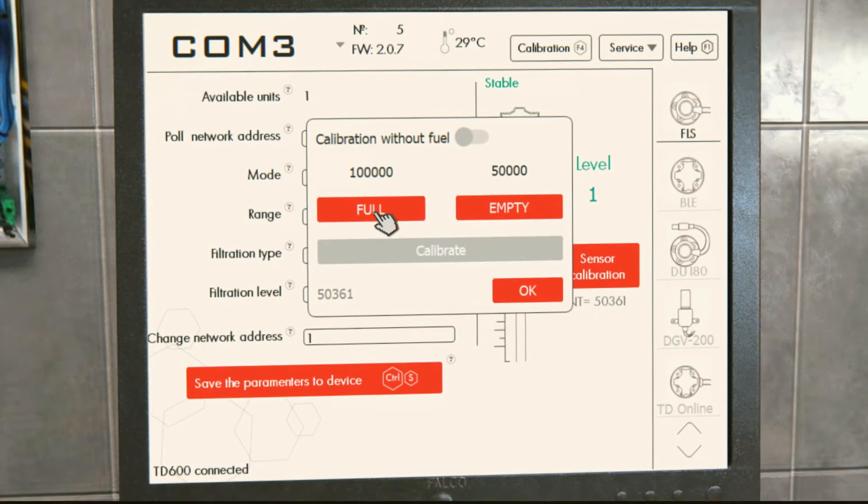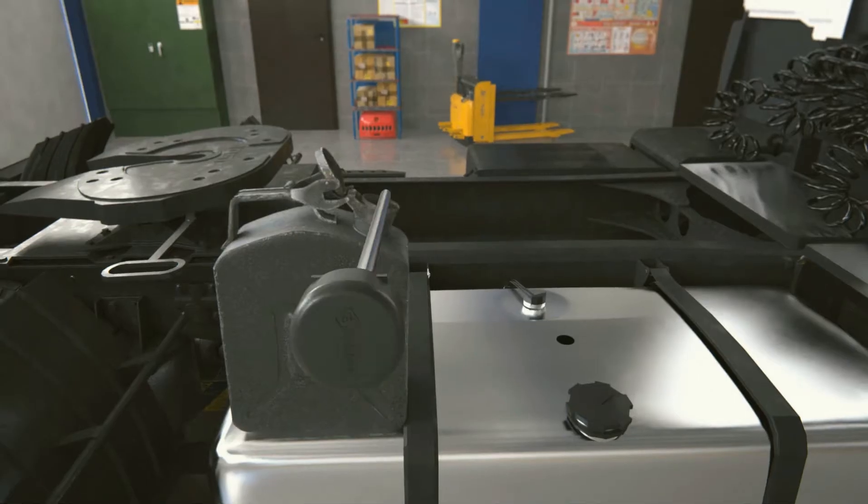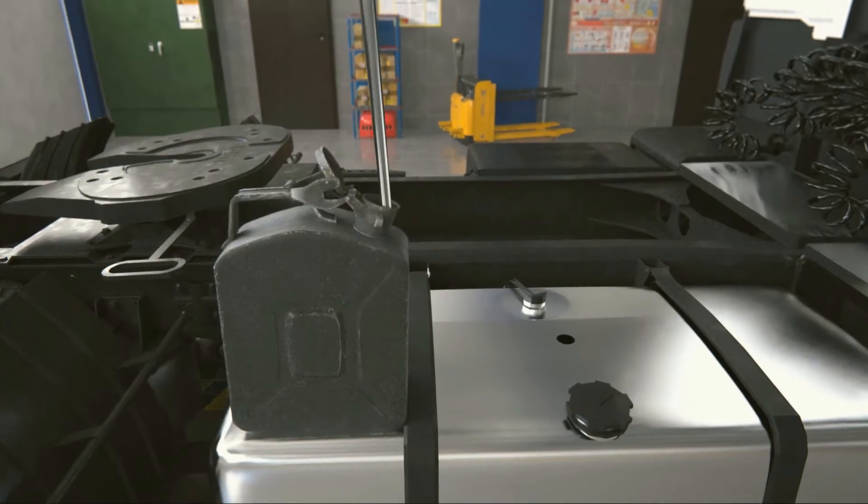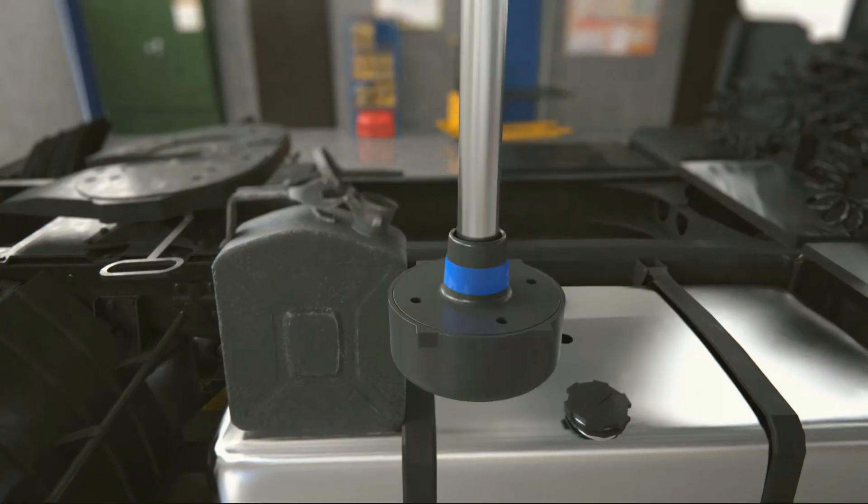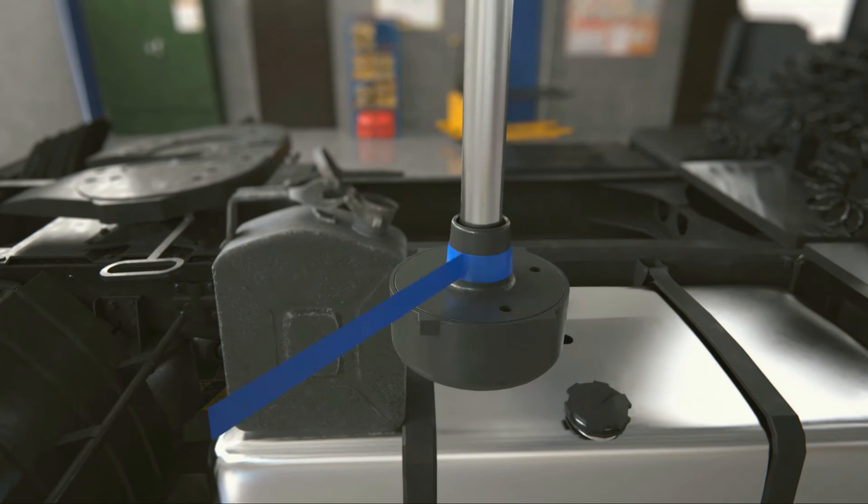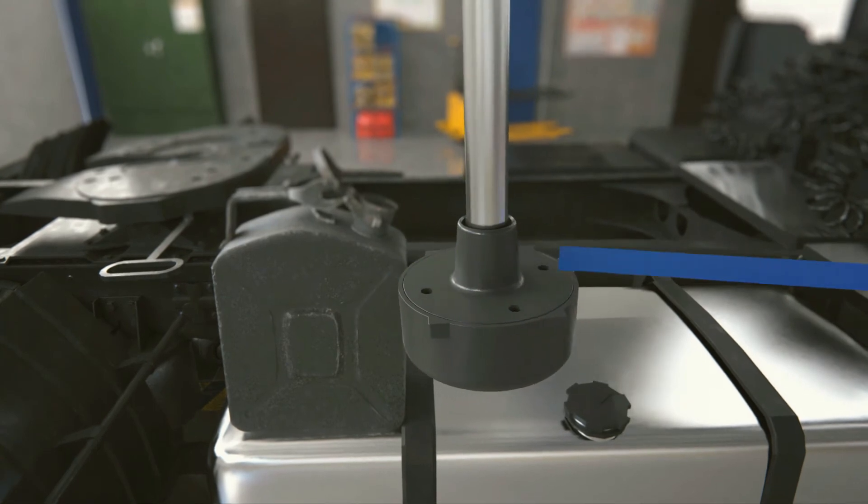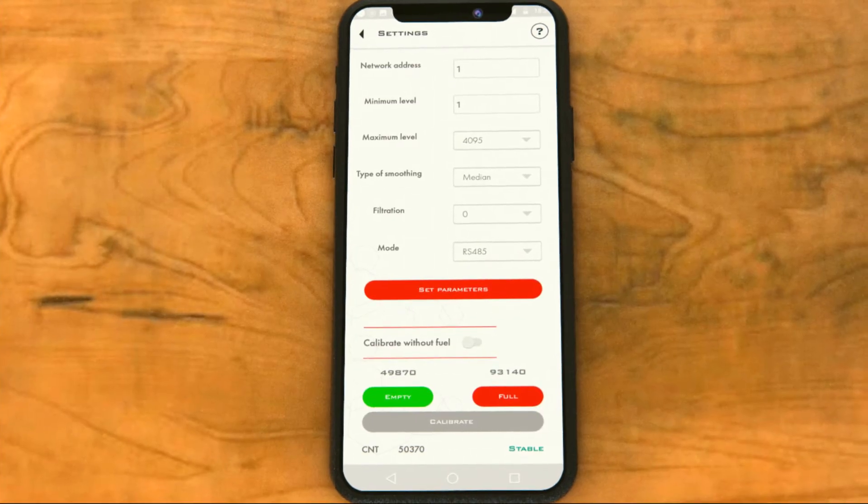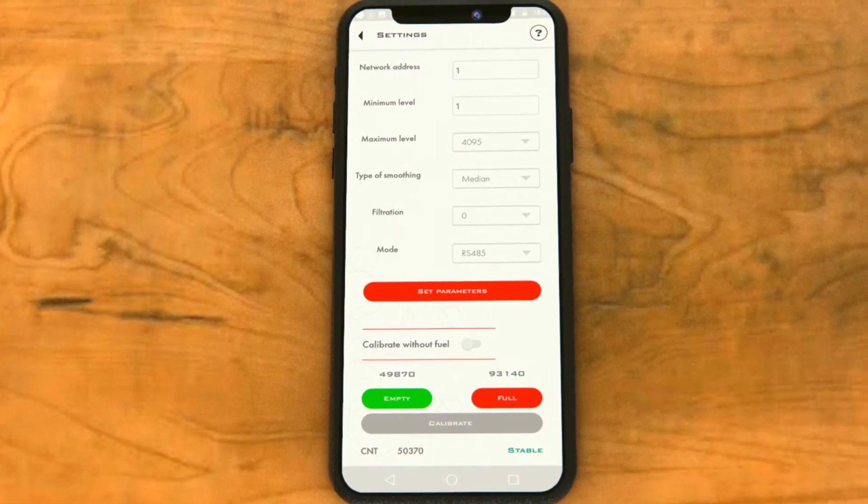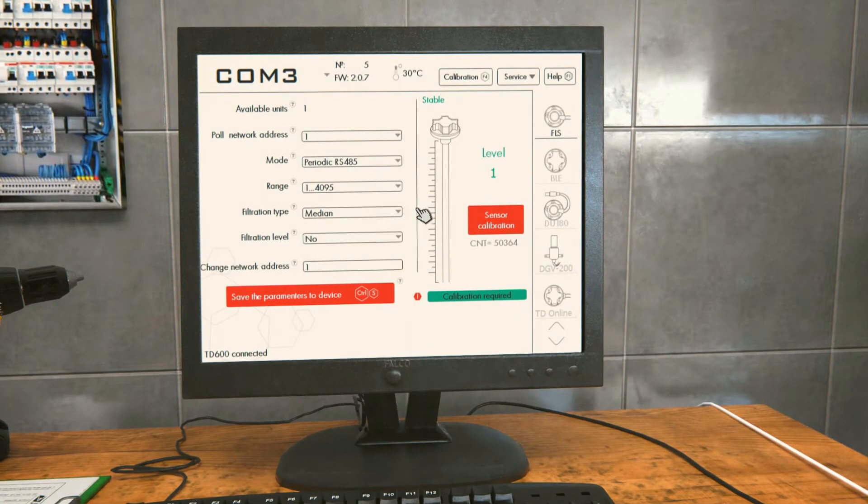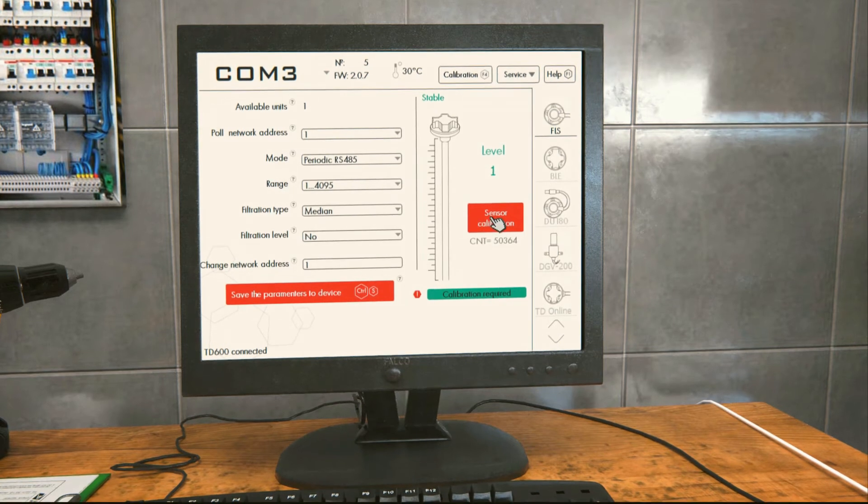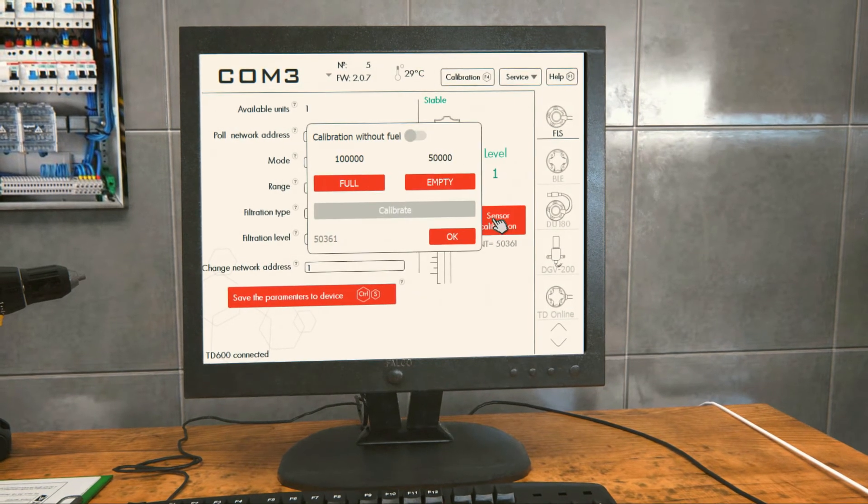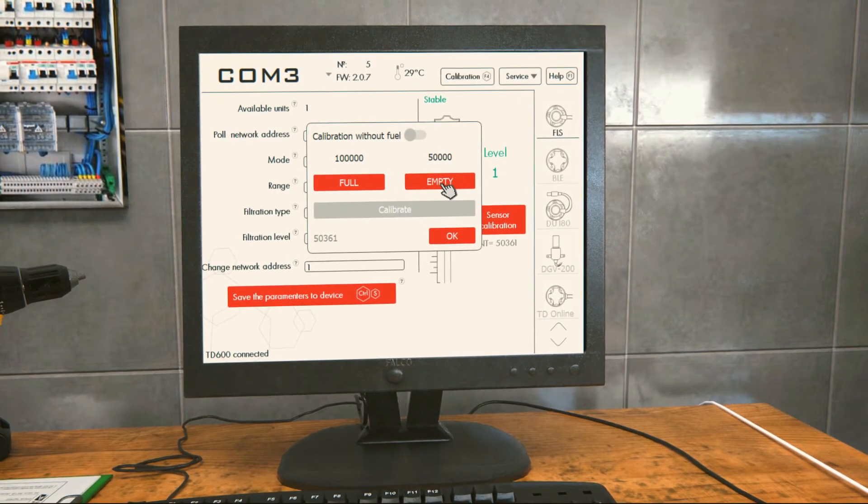Let the fuel out of the tubes. Remove the insulation tape from the drain edge holes. If in the mobile app, tap the empty button. In the configurator for PC, in the sensor calibration window, click the empty button.